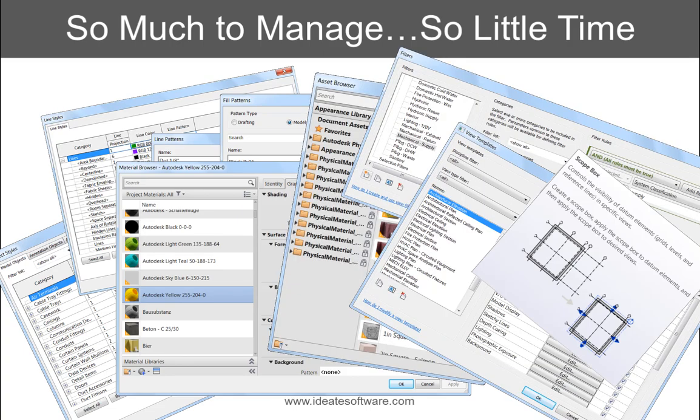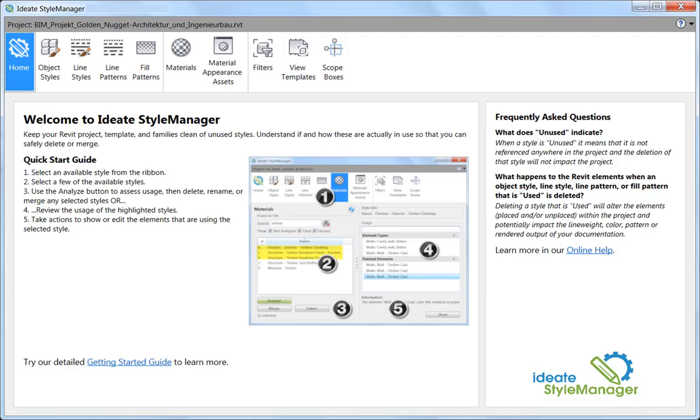ID8 Style Manager is a tool that addresses these challenges head-on and delivers on the seemingly impossible and very time-consuming task of identifying the source of each non-standard style.